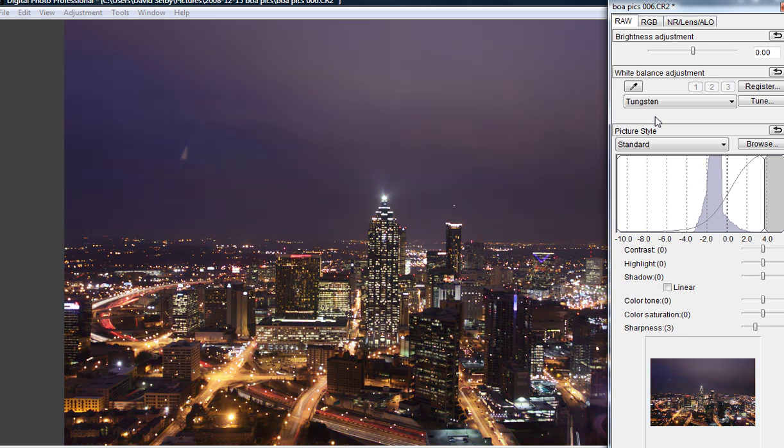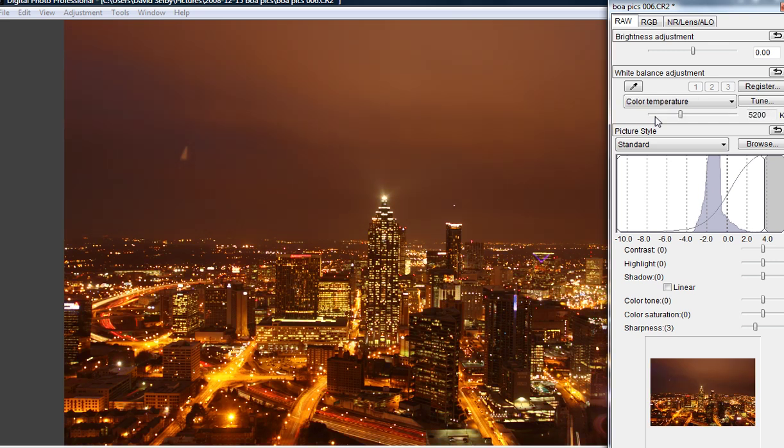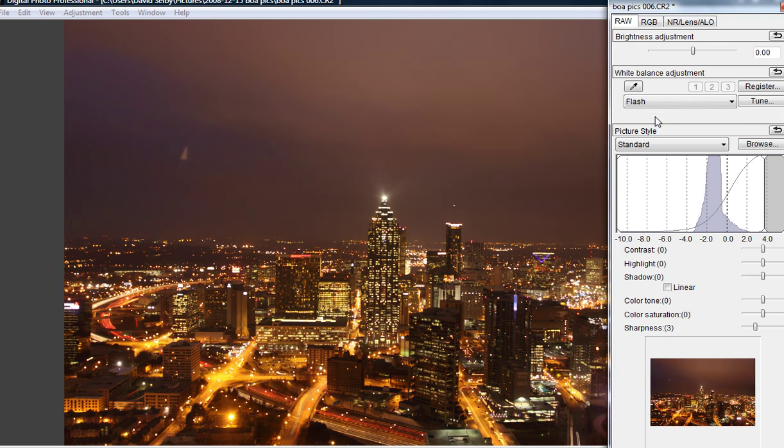I notice that when I pull up tungsten lighting, this looks a lot more natural to me and looks appropriate. So I'll cycle through the rest just to see what different options there are, but I know that this tungsten is what looks good to me.